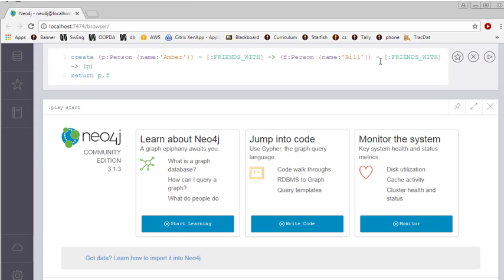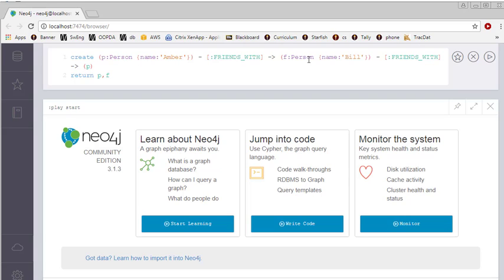This is the Bill node. And Bill, notice this, another relationship, friends with, pointing to P. But P, as we know, is the stand-in for Amber. So what this query is going to do is it's going to create Amber, have Amber be friends with Bill, and also have Bill be friends with Amber. So it's a bi-directional relationship. And let's run this and see what we get.